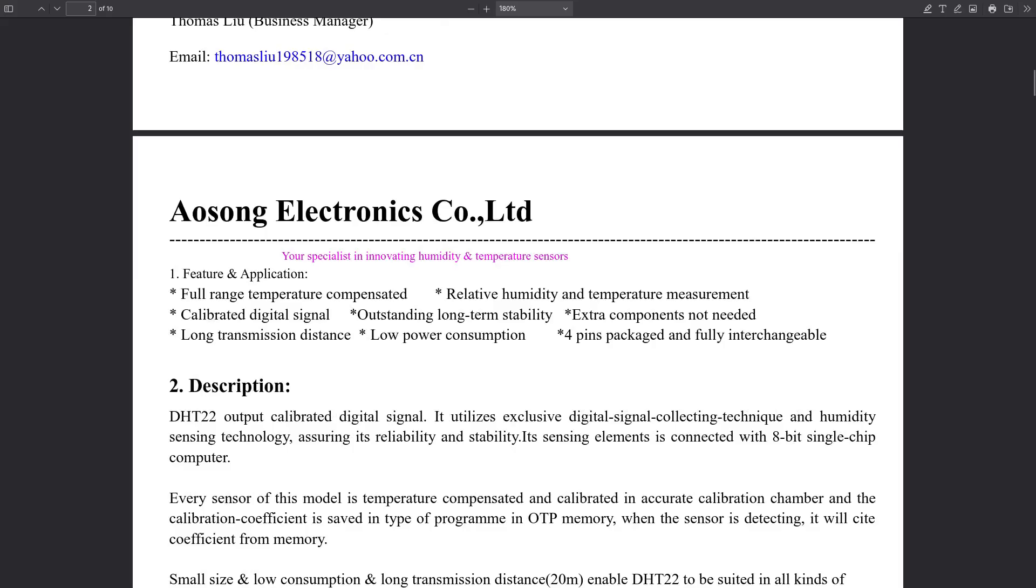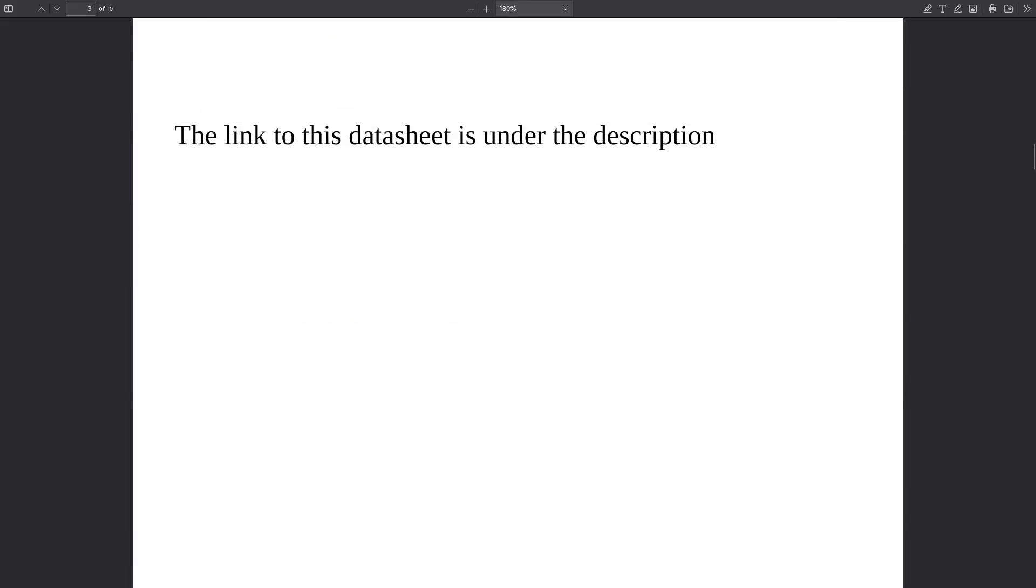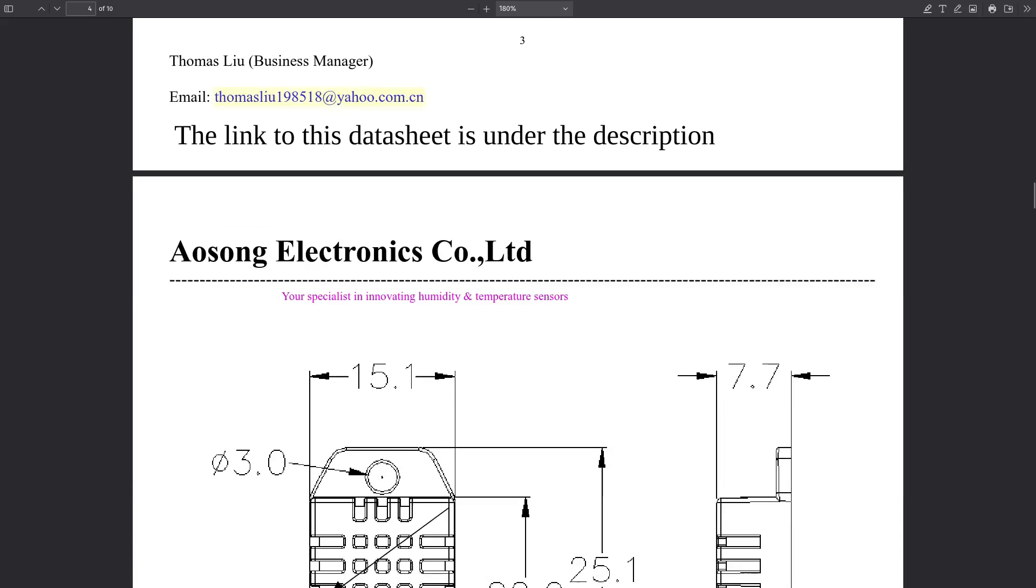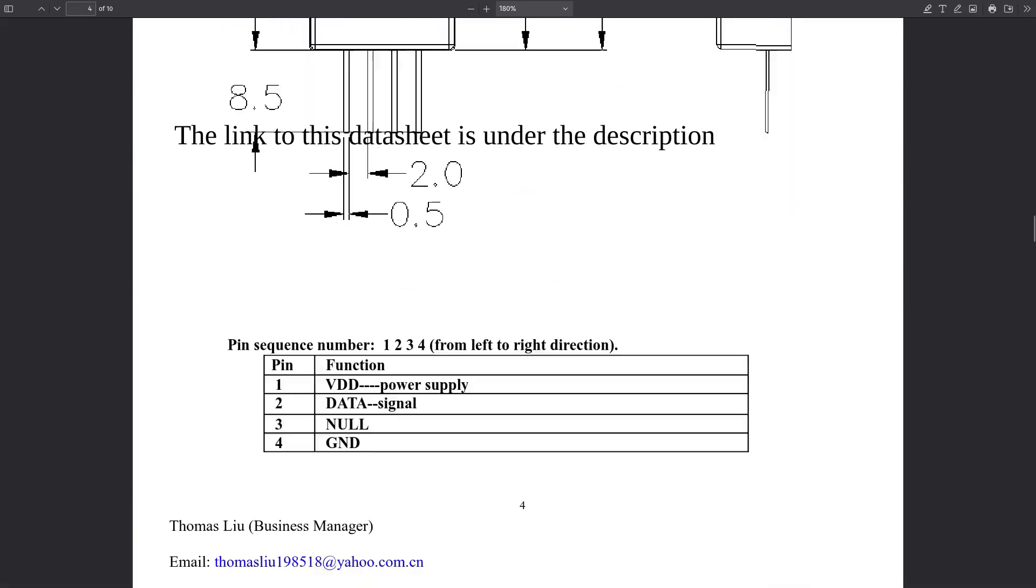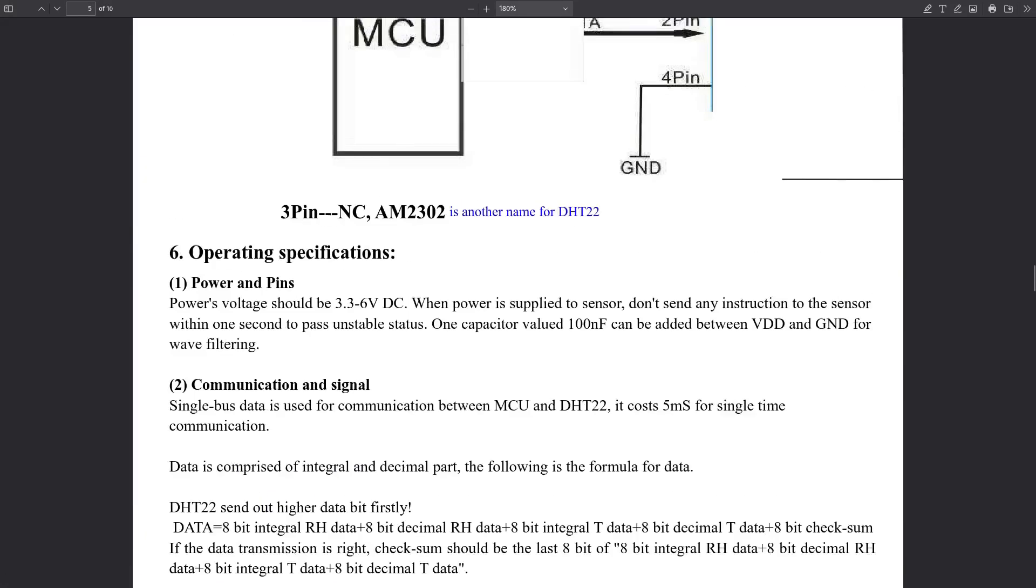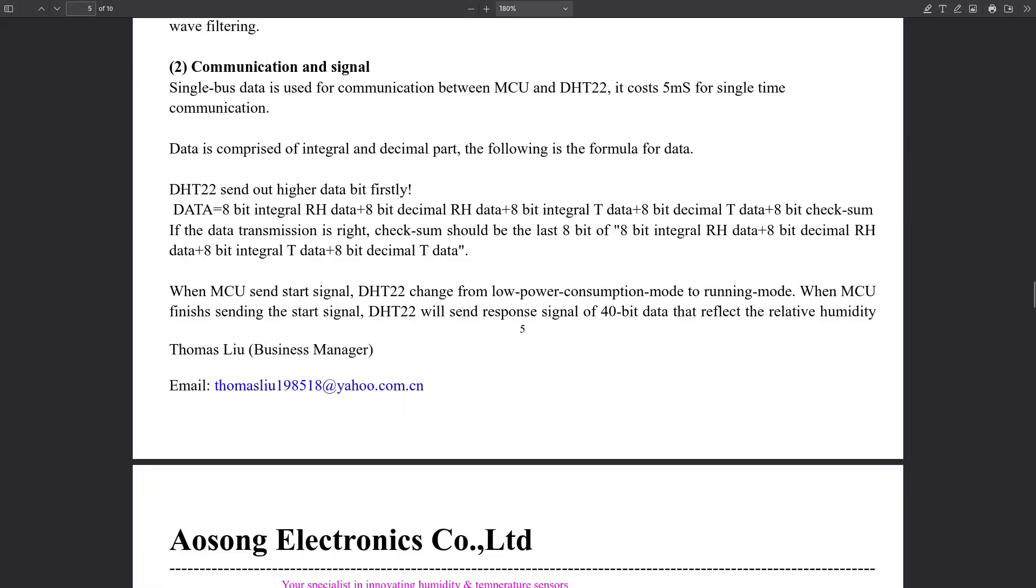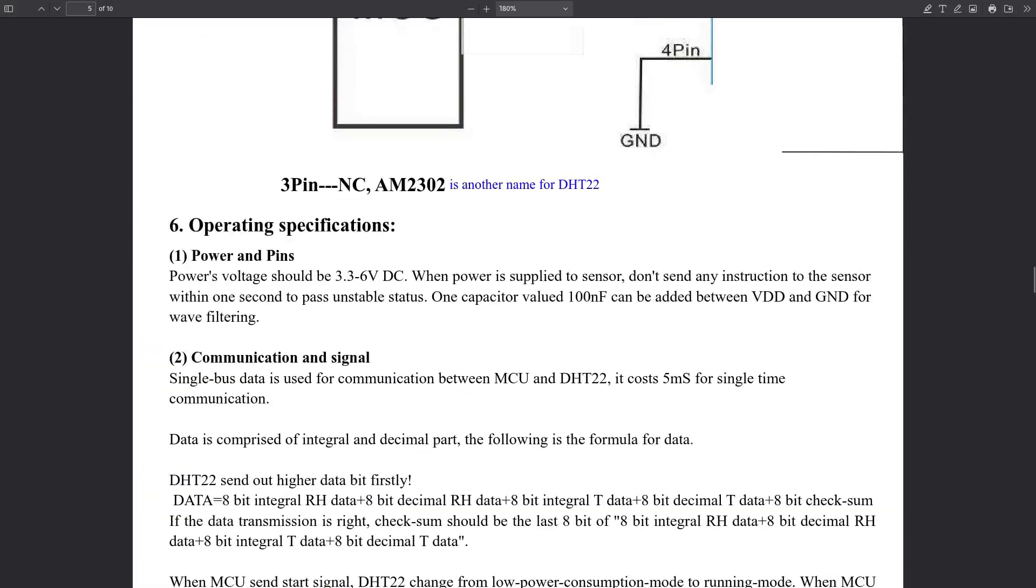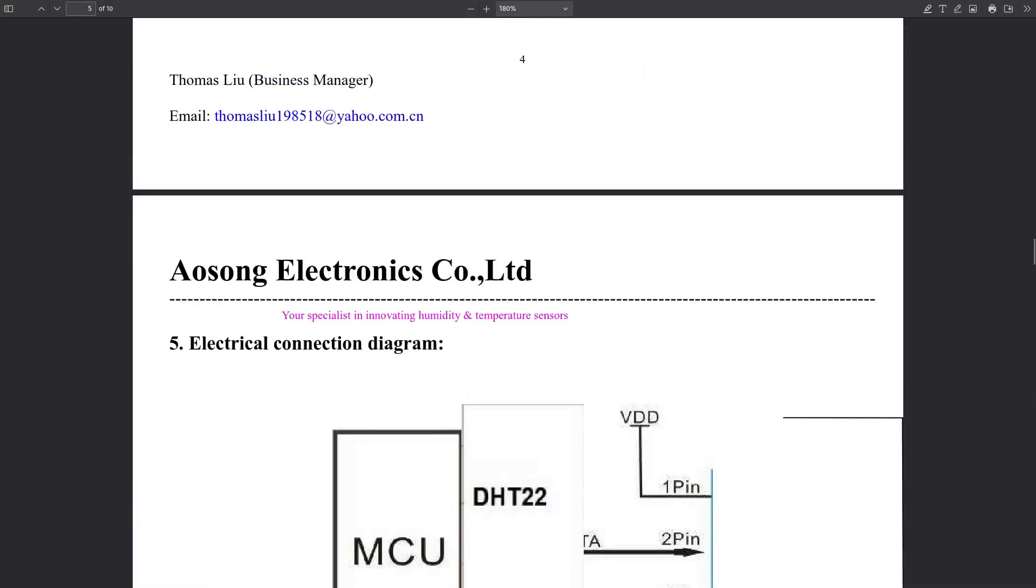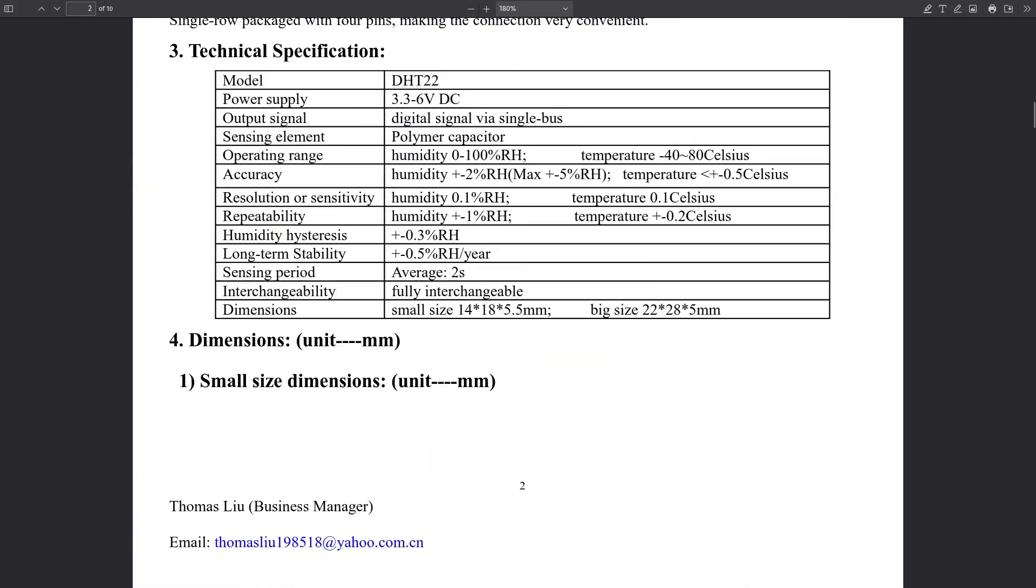But this video will also include a guide on how to interface with the sensor yourself using Arduino, without the need to use an external library. This can be a great way to learn how basic communication between electronic devices works.